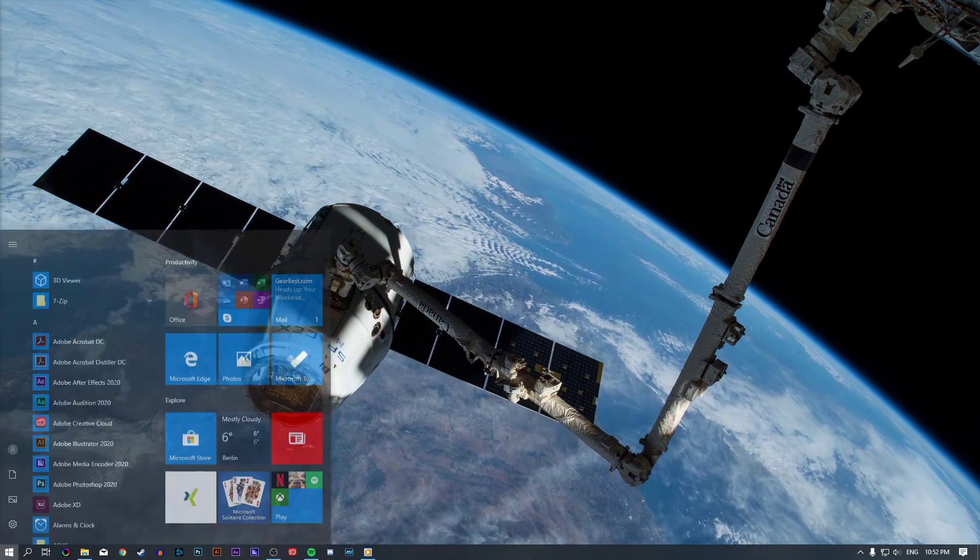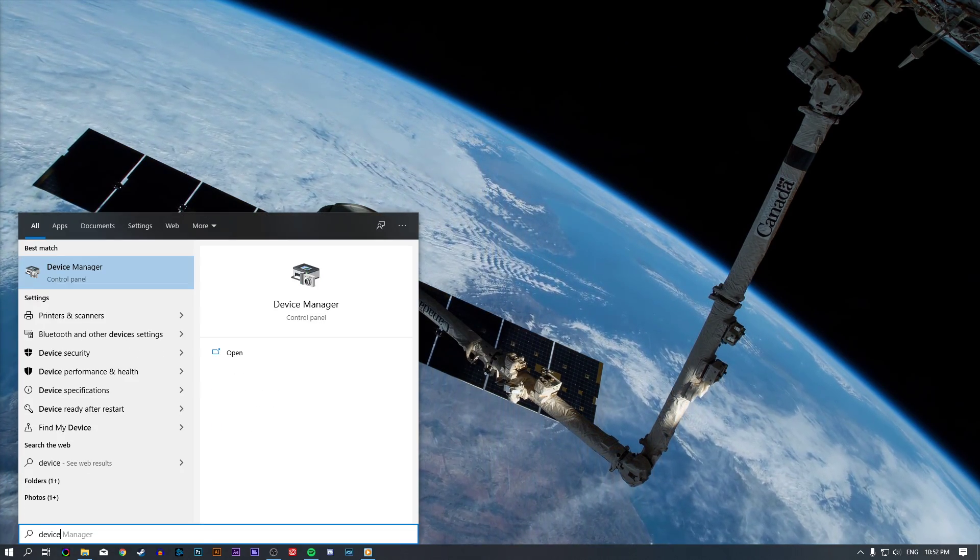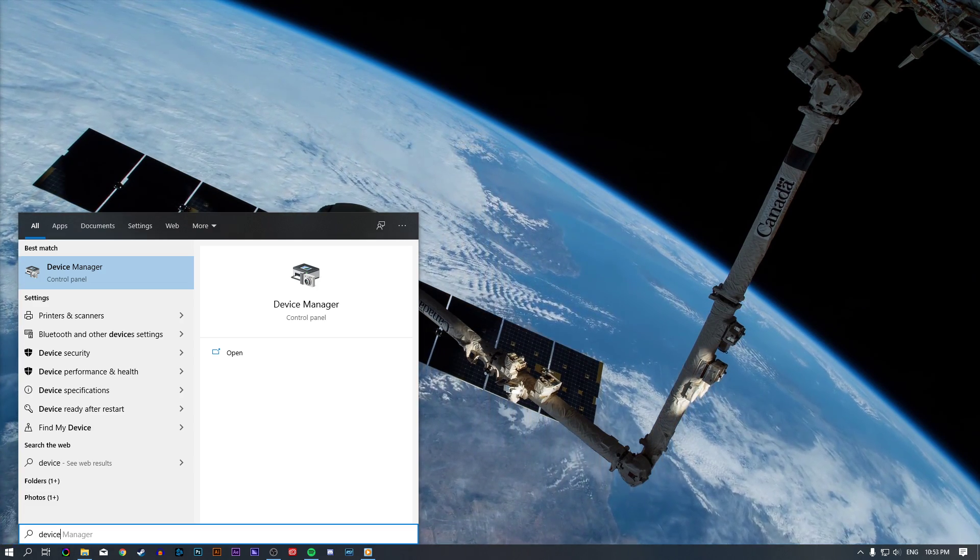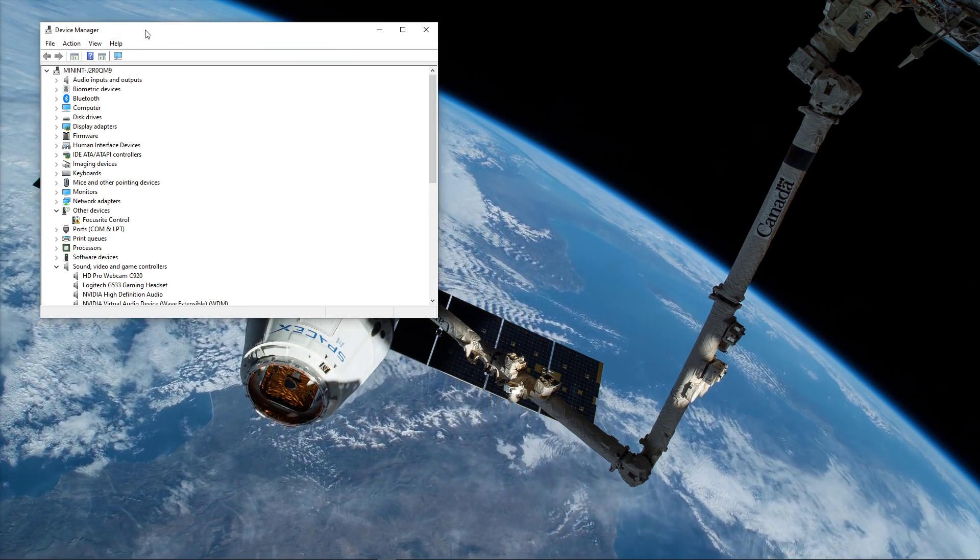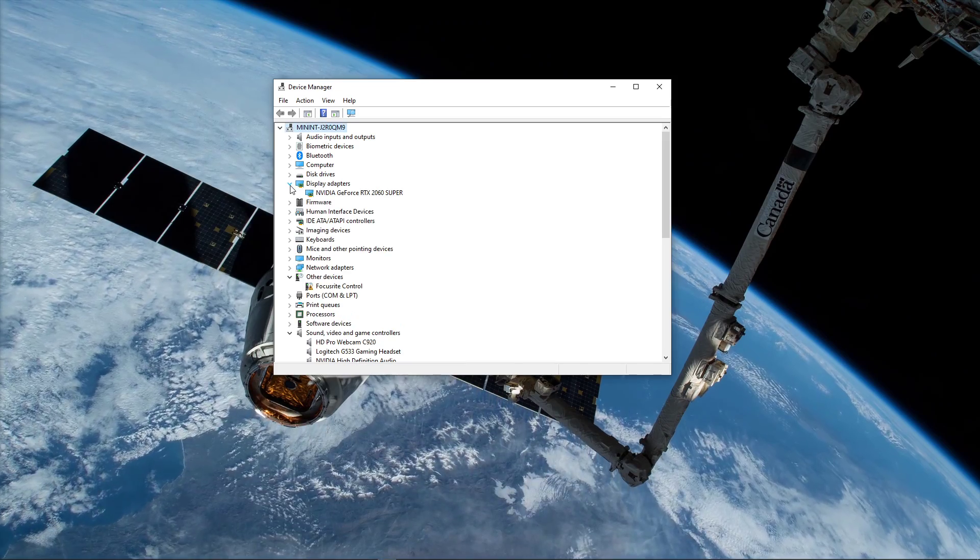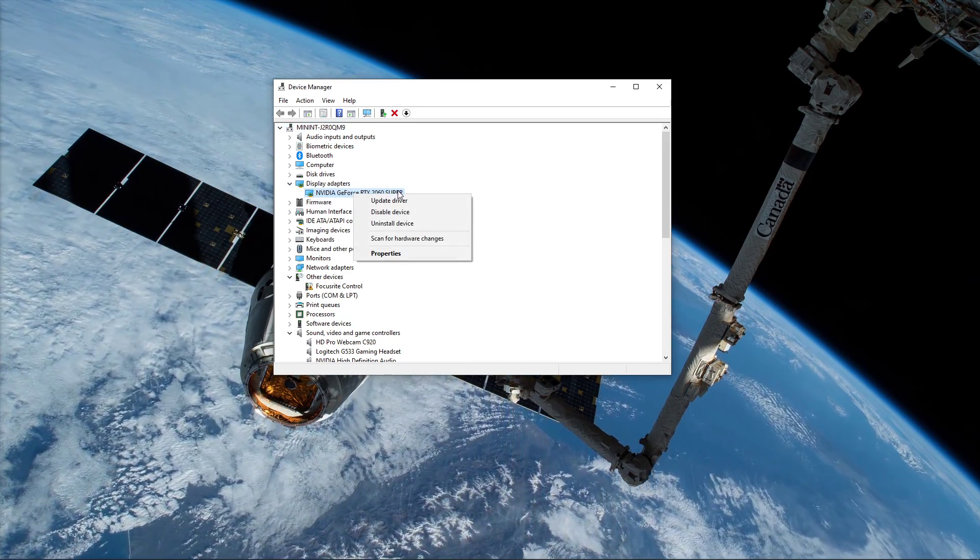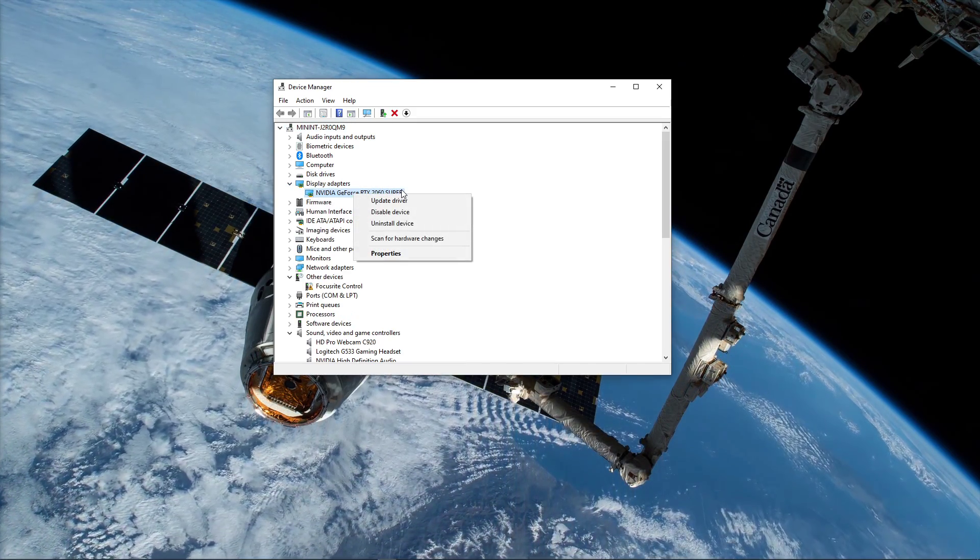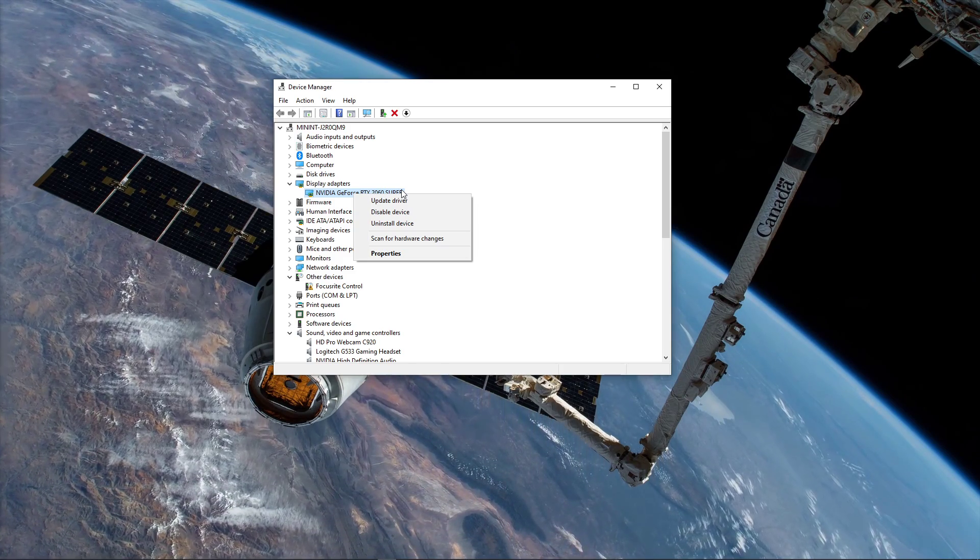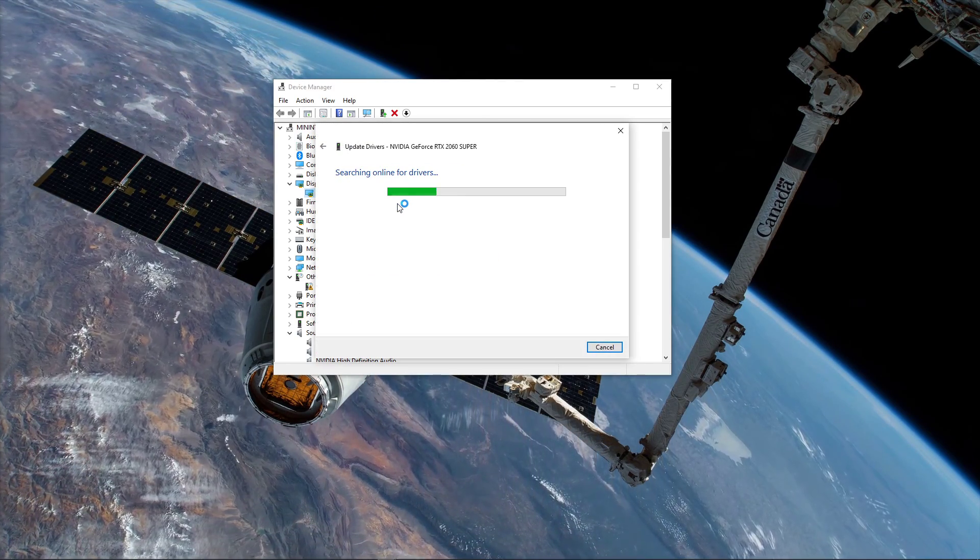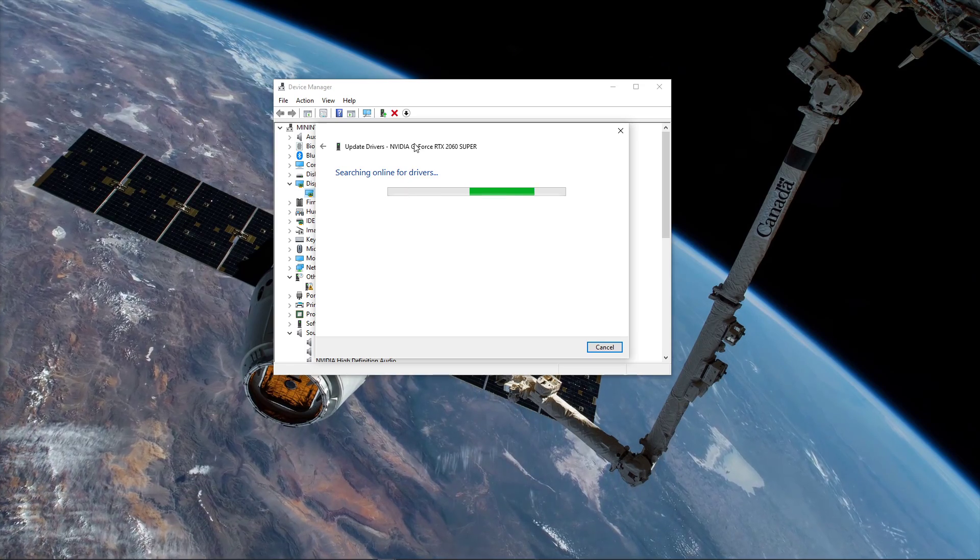When this is done and the problem persists, make sure that your display driver is up to date. Search for Device Manager and open it up. Here, expand the display adapters and right-click the one you are using. If you are using multiple, simply repeat the process for each. Select Update Driver, and then search automatically for updated driver software.